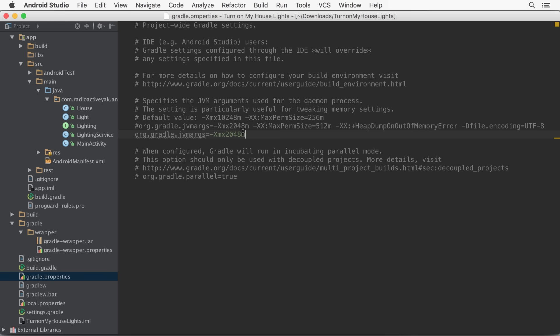The best values vary, so experiment with the max heap size and Gradle daemon VM values to see what values work best for you.